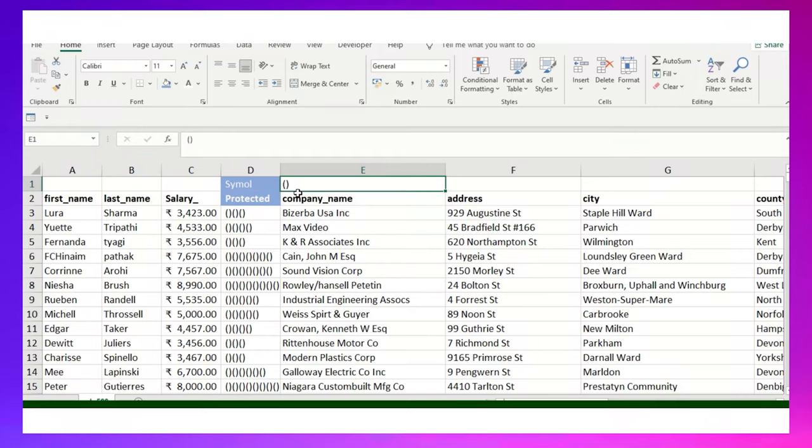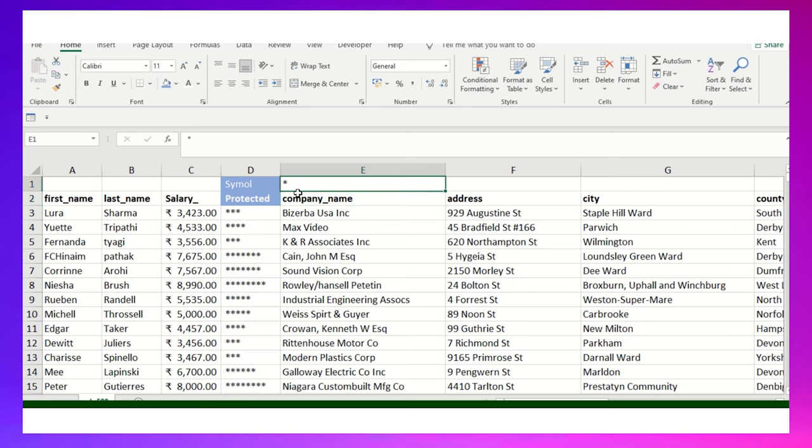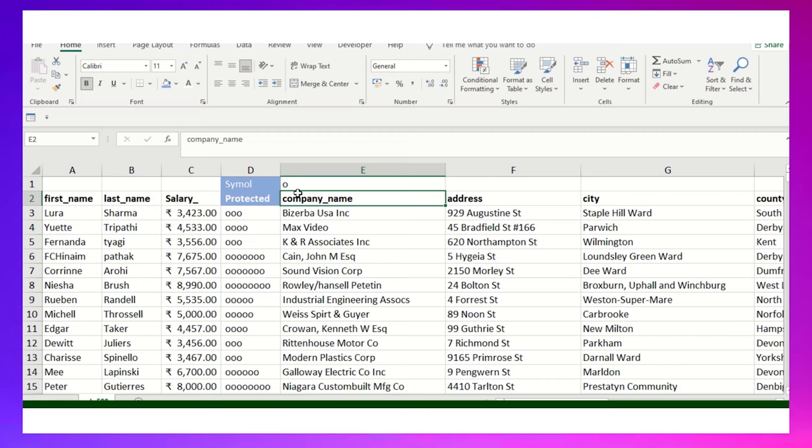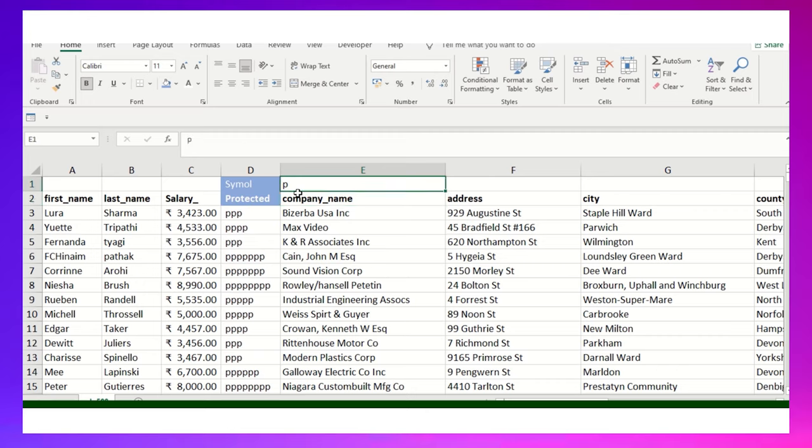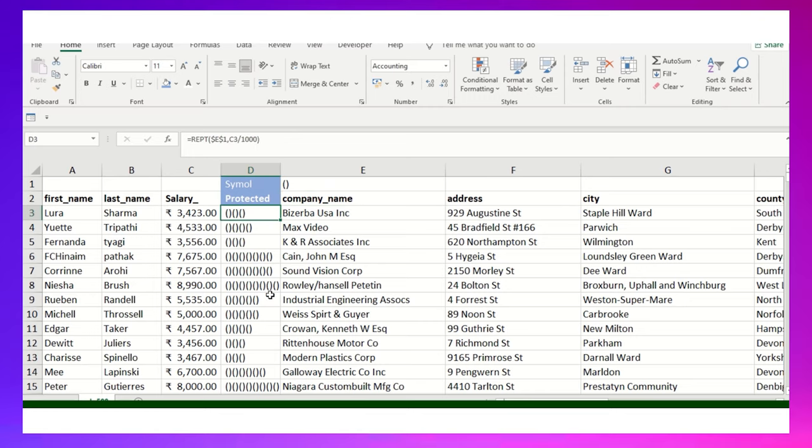You can see this particular symbol in column F. Whatever symbol you add here automatically gets redirected to column D. I'm adding this salary range and I want to show it in symbolic format. Let me show you what formula I've used in this column.